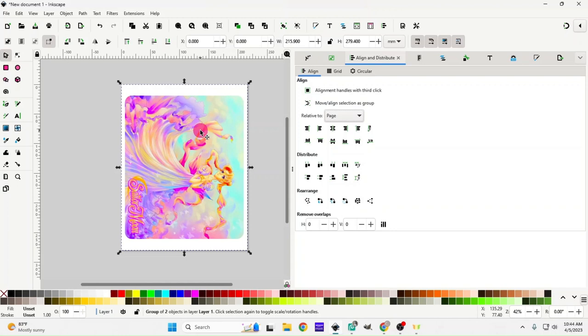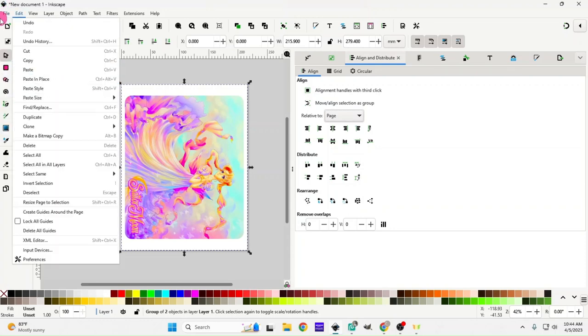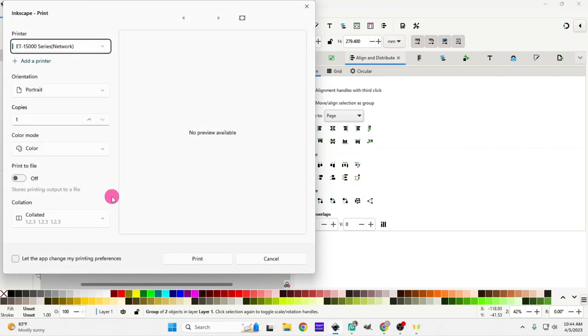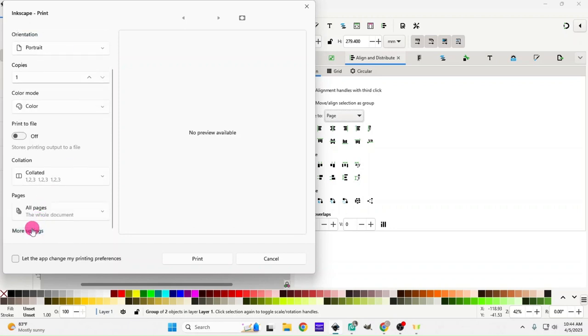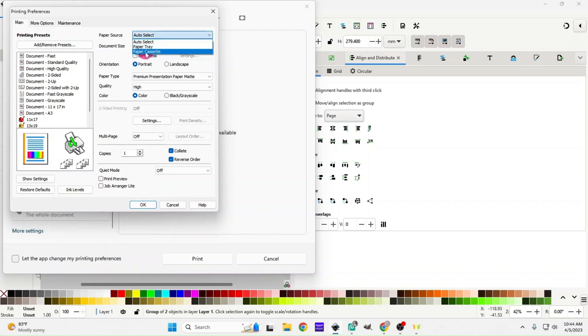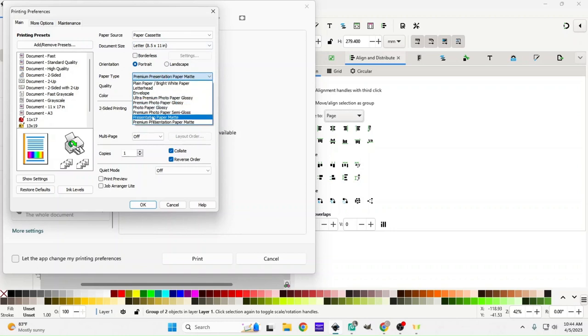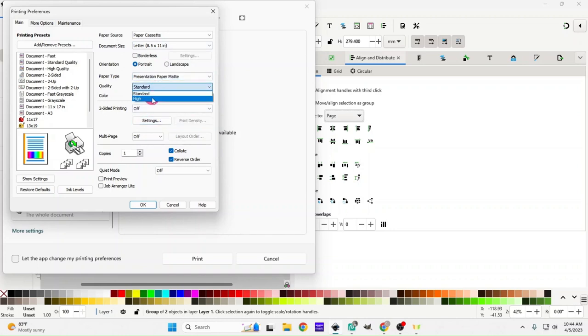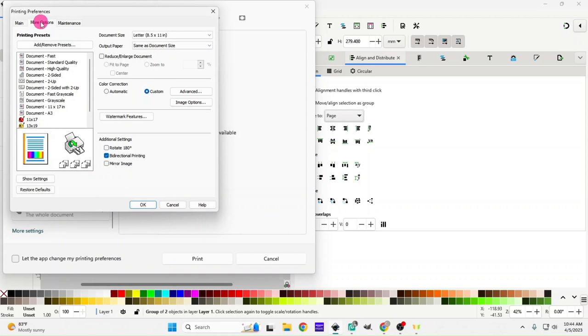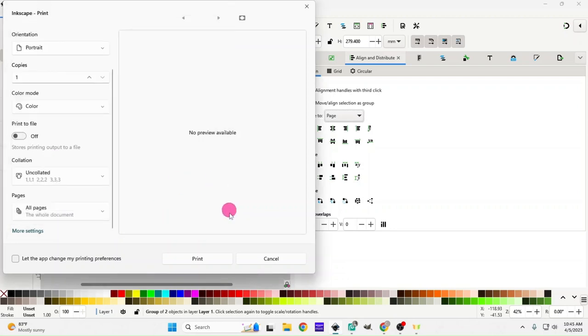Now we're going to go up here to file and over to print. We are going to choose the printer you will be using for sublimation. I'm going to more settings - I have my 8.5 by 11 paper, my paper cassette, and letter chosen. I'm going to keep it on portrait, change to presentation paper matte, and change my quality to high. I'm going to unclick all those extra options and click on print preview. I'm going to choose automatic for my color, unclick bidirectional, and turn on my mirror image. Then we're going to hit okay and then print.